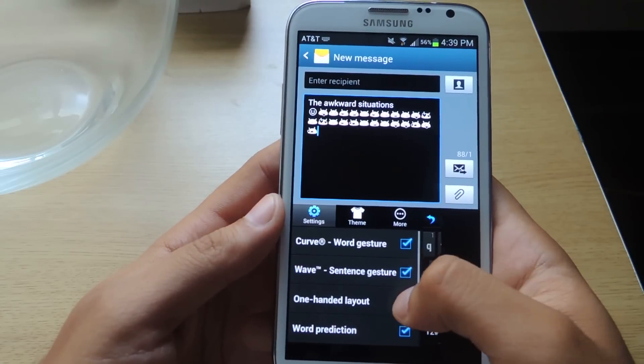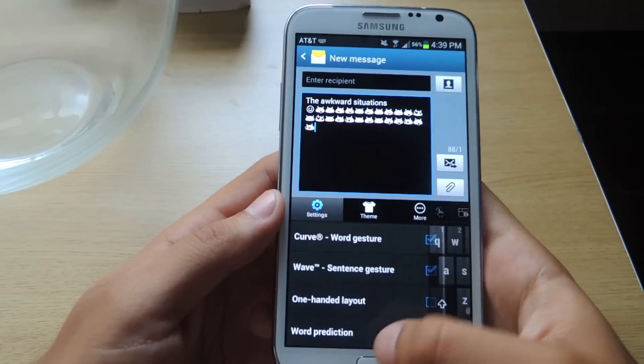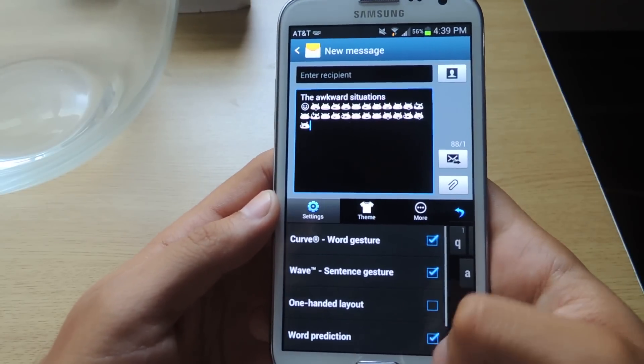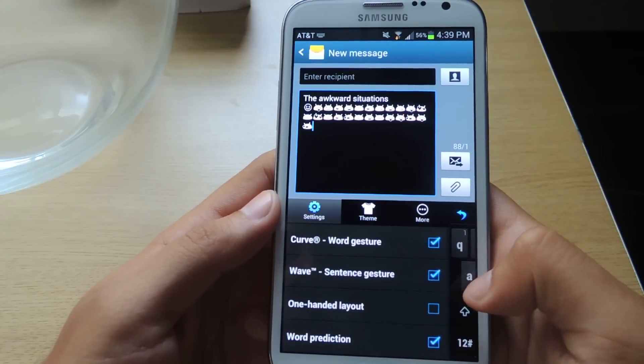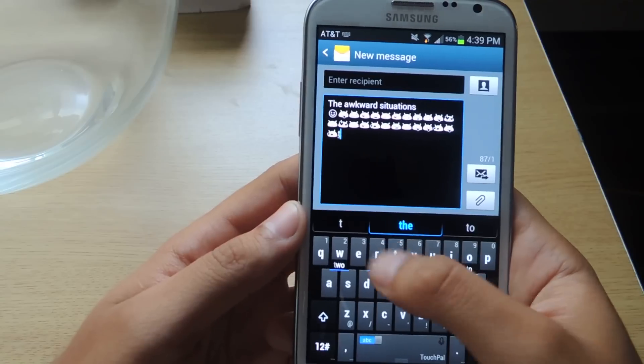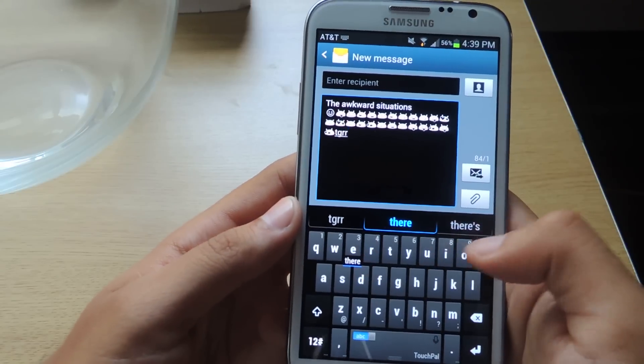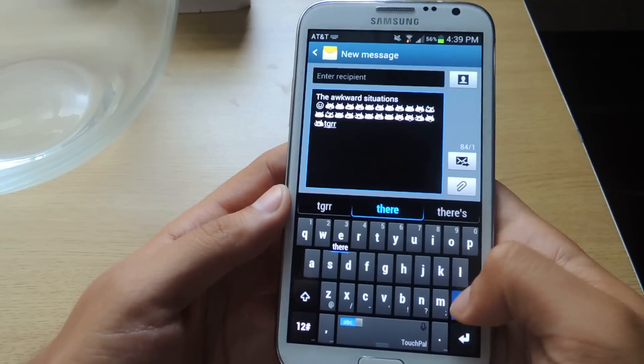Then there's also word prediction, which is what appears at the top for your normal keyboards. It appears up here. If you're typing a word, it'll give you options of what word you want to pick.